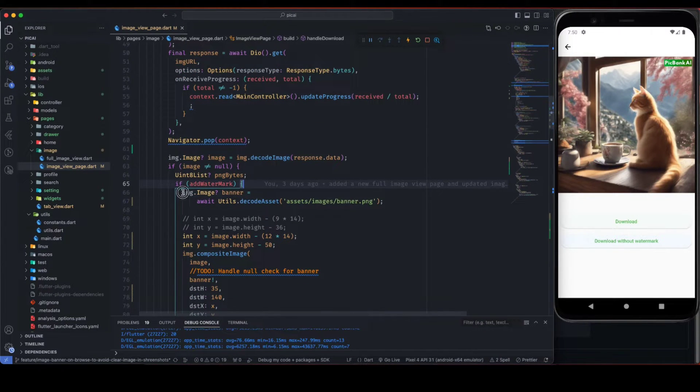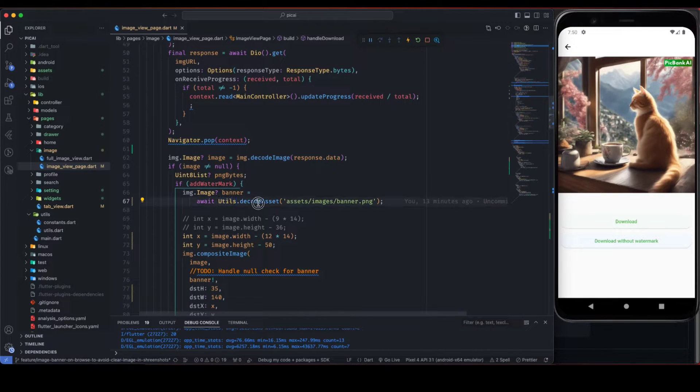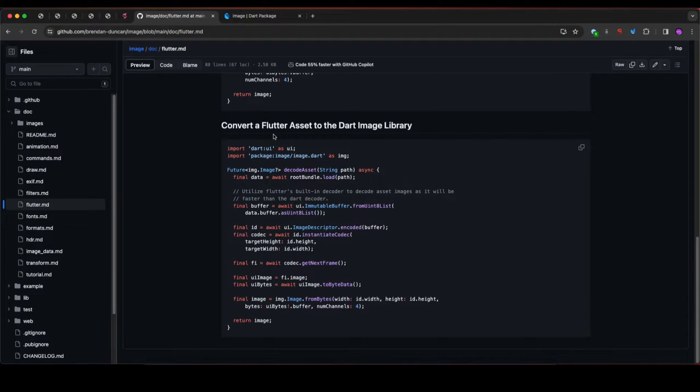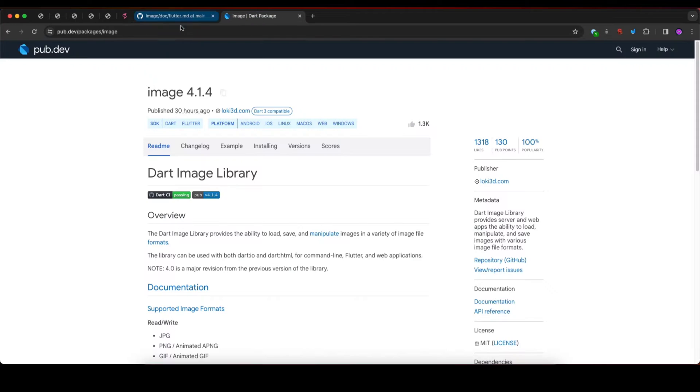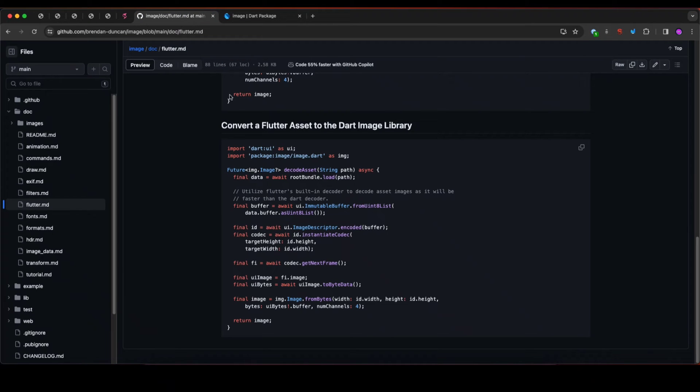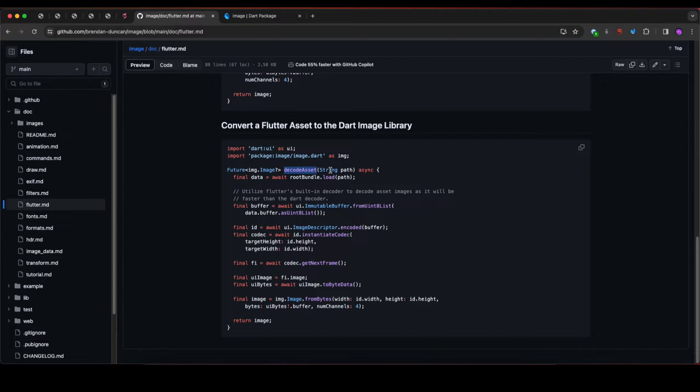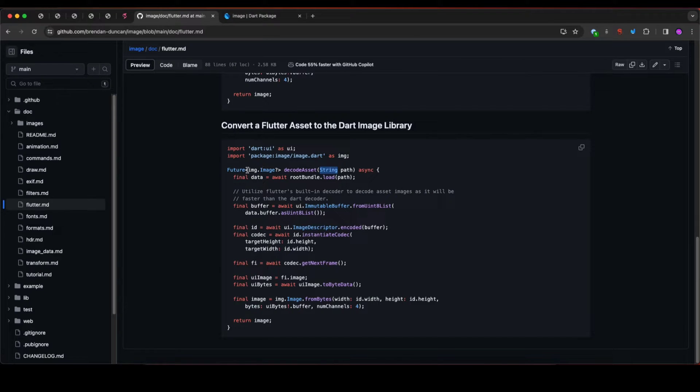If you have asset image then you can use something like this: imageBinary equals utils.decodeAsset. So this decodeAsset function you can get from the documentation of this image library. I will give this link in the description.